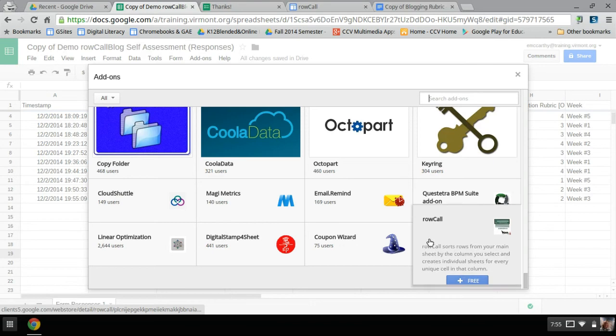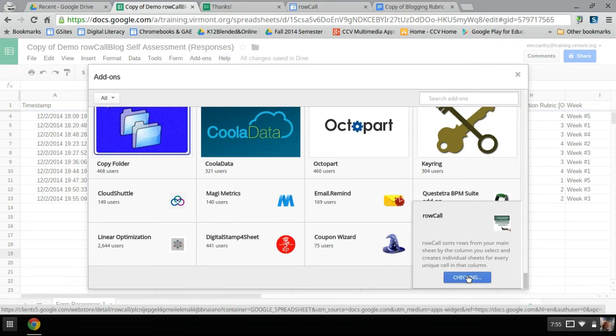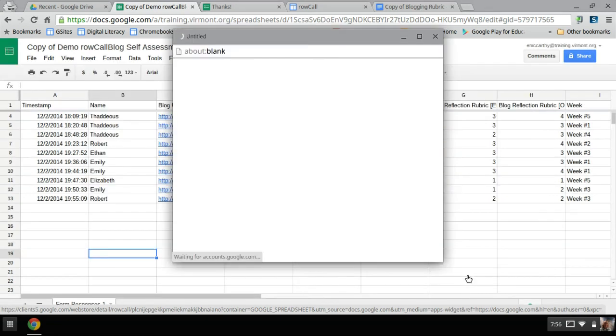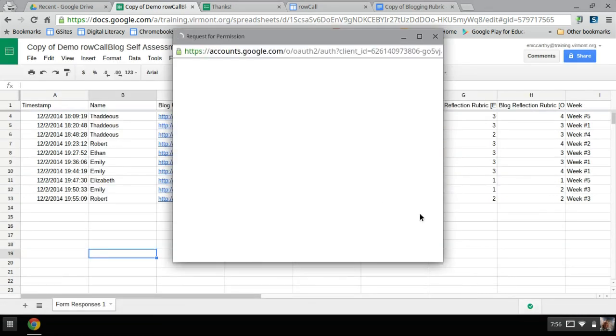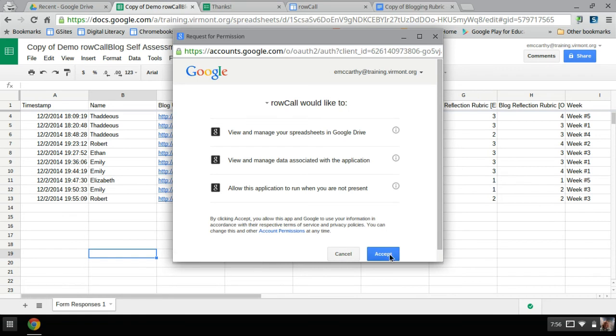It's a tiny little one called Row Call, right here. It's also in the, if you sort by education, it's in the education. So it's checking, and just like most add-ons, it's going to ask you to accept that it's connecting to your drive. And I'm going to hit accept.